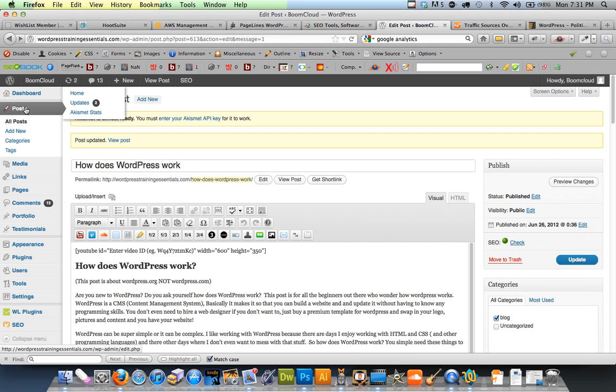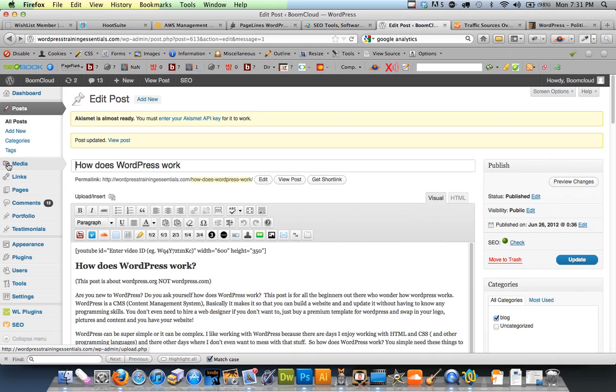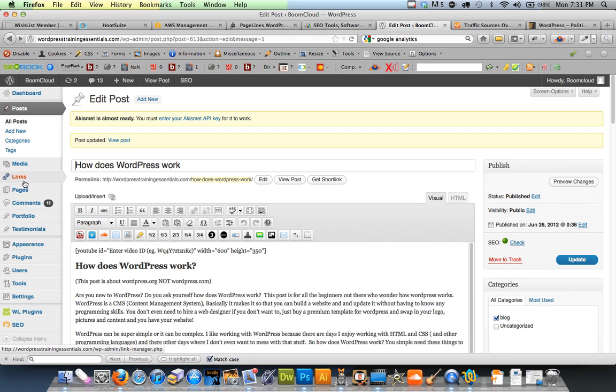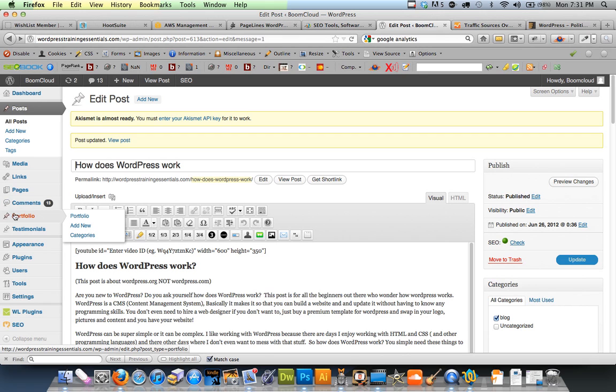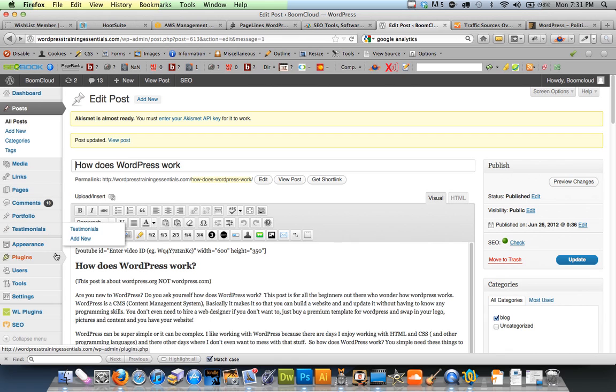So you got your posts, which are blog posts, which I'm working on here. Media, which is like photos and stuff. We won't talk about links right now. Pages, which are like the About page, Home page, Contact Us page. Comments are what people comment on your blogs. You can enable that or disable that. On this theme, it has a portfolio where I can put my portfolio pictures and it puts it all nice. And same with the testimonials.